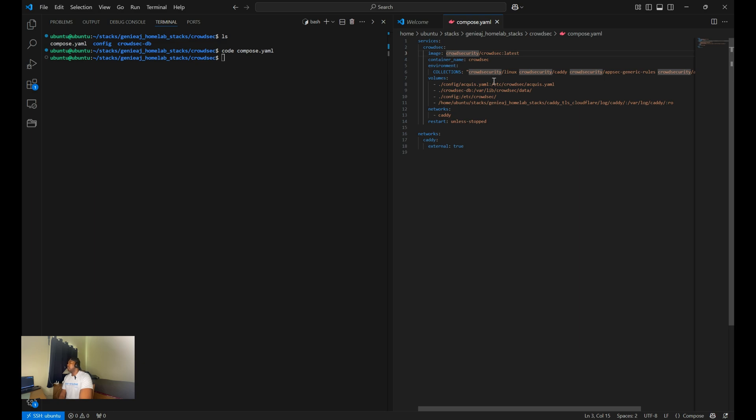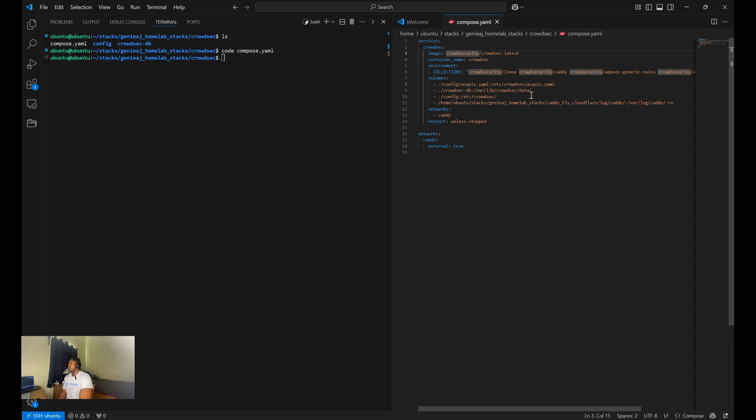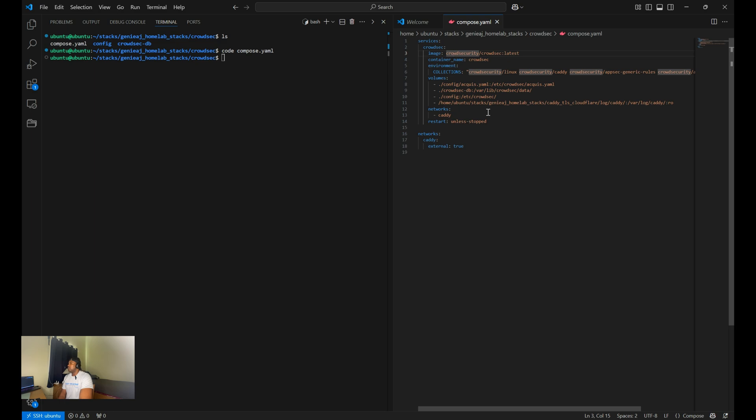So collections are curated bundles of parsers, scenarios that work together to form a coherent security package. These collections simplify the deployment of CrowdSec by providing pre-built configurations tailored to specific use cases, such as protecting web servers or detecting brute force attacks. So there's many different collections to choose from, depending on your use case. But for my setup, you only need the following collections.